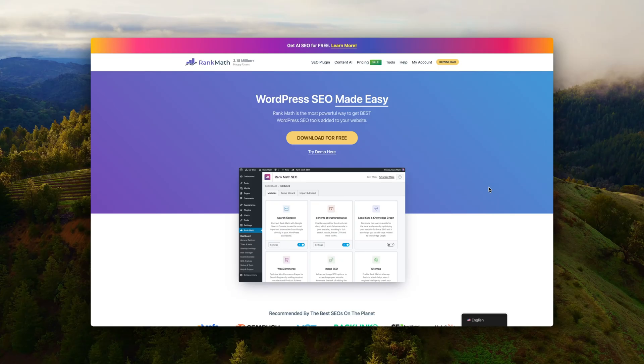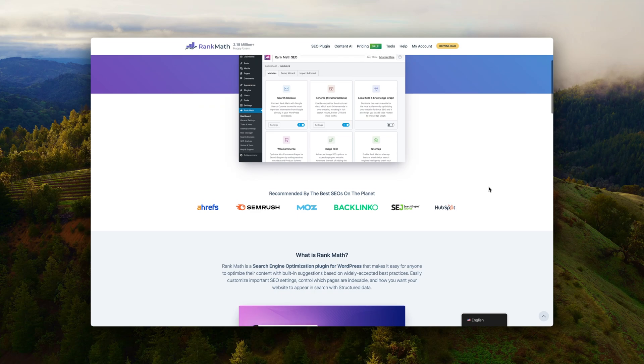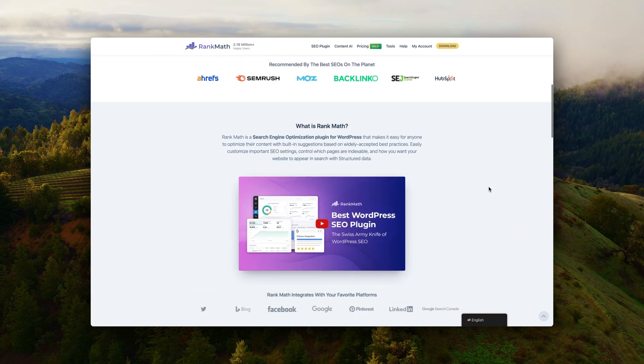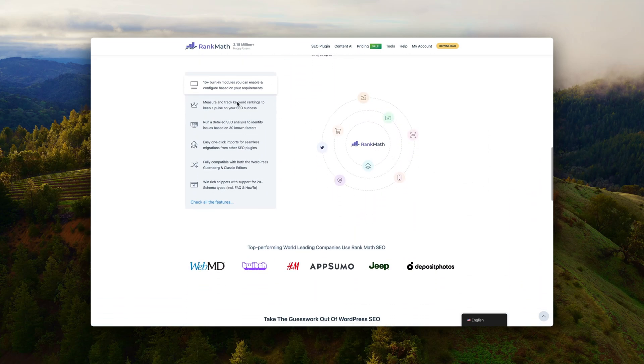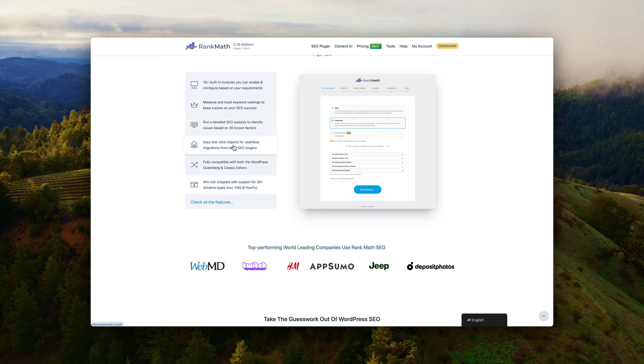Number 11 is Rank Math SEO. The free version of Rank Math is outstanding, and I would say 99% of websites out there would manage with just a free version. WordPress is already out of the box super SEO optimized, but Rank Math does take it a step further.